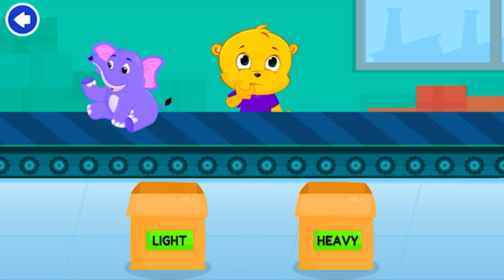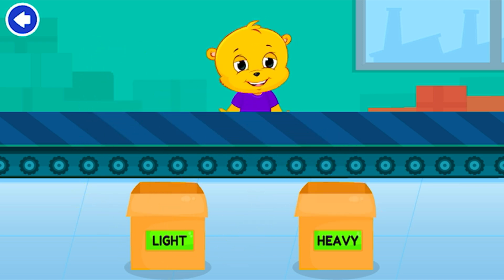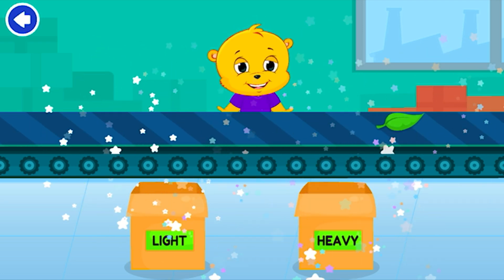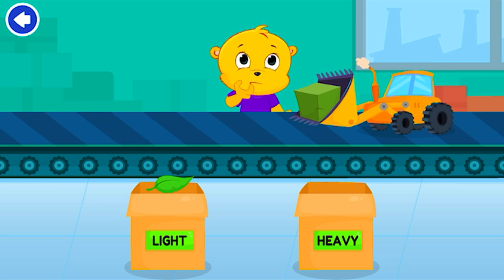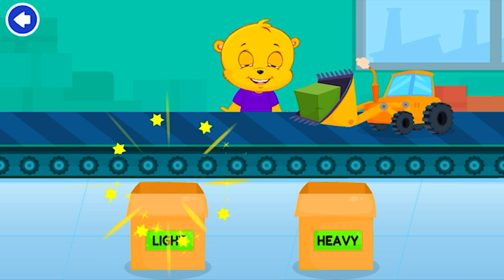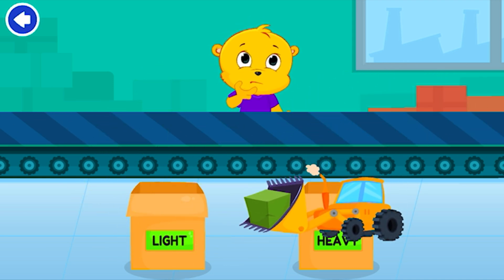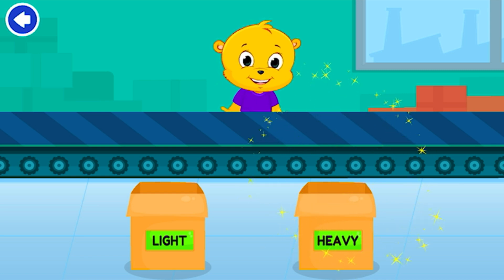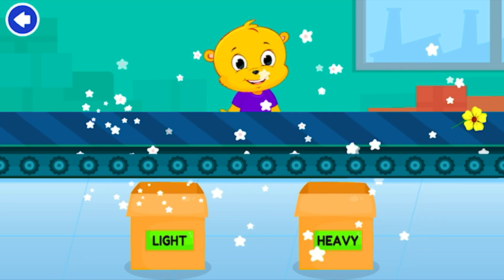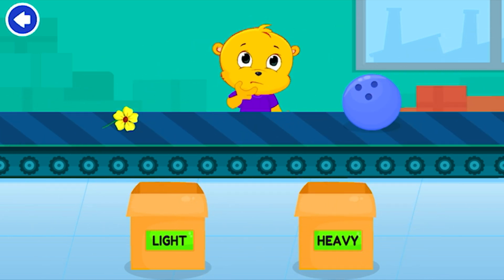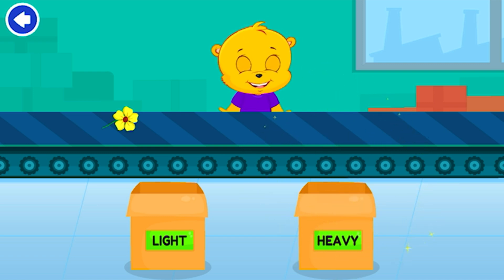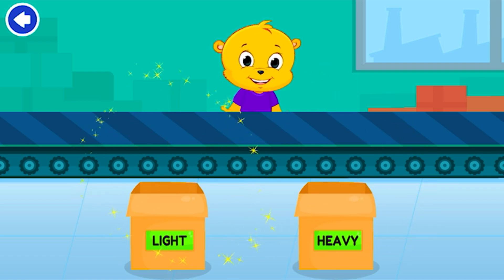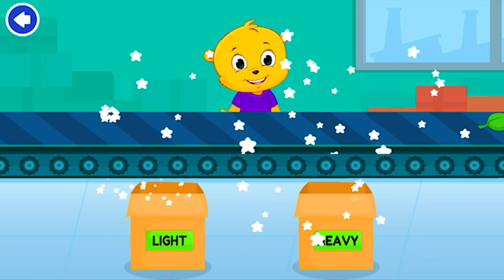Light. Heavy. You're right. Light. Heavy. You're right. Light. Light. Nice work!